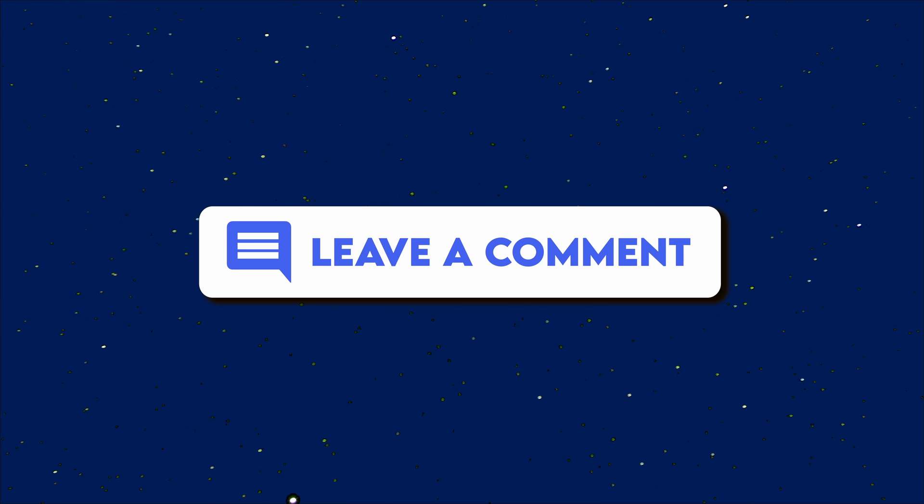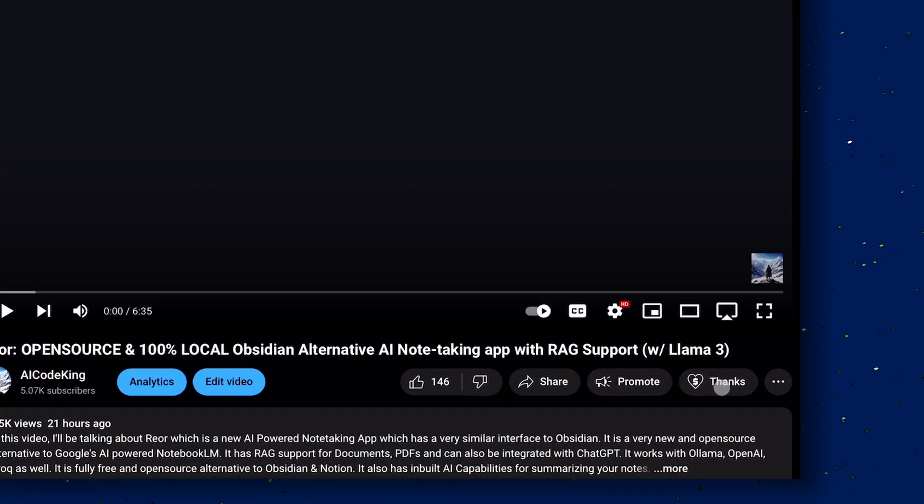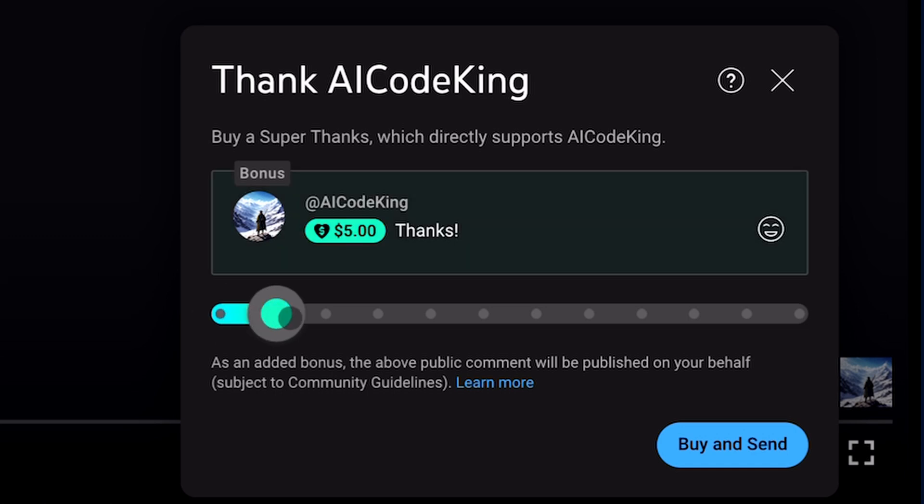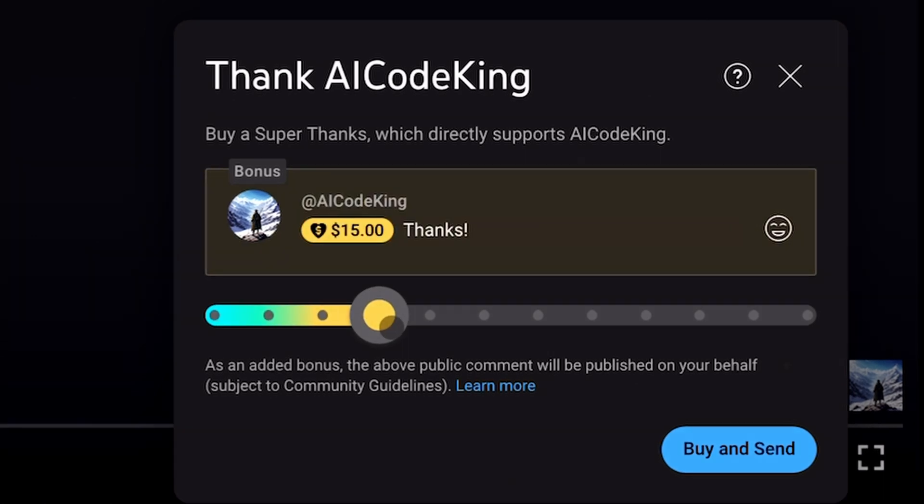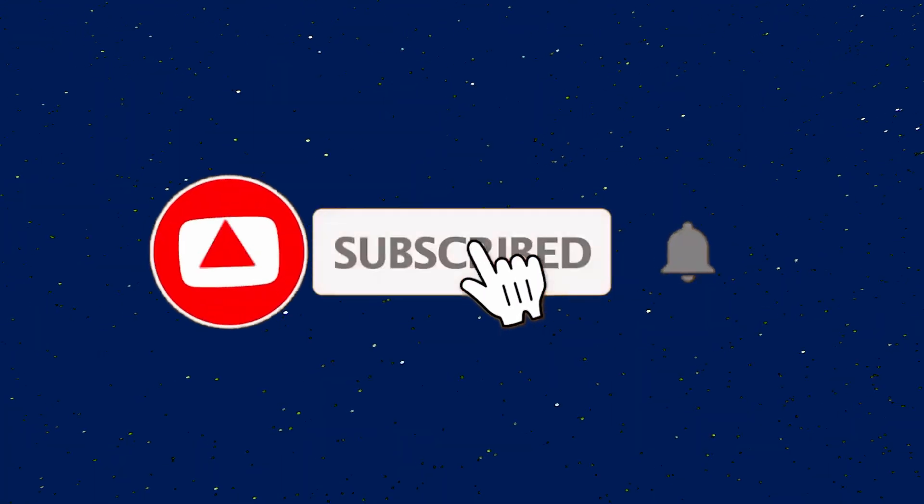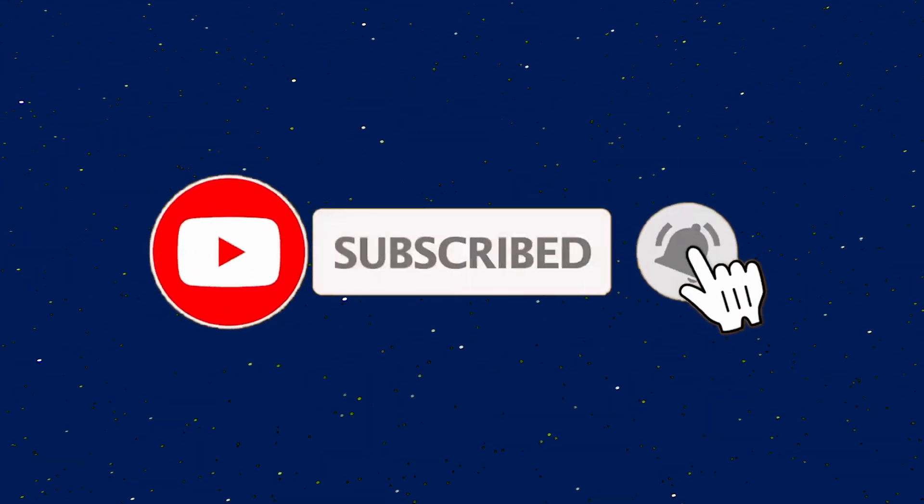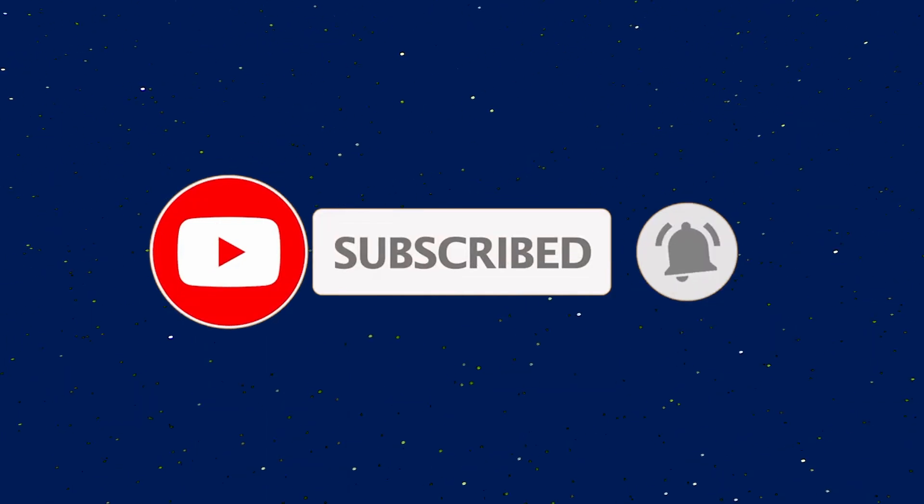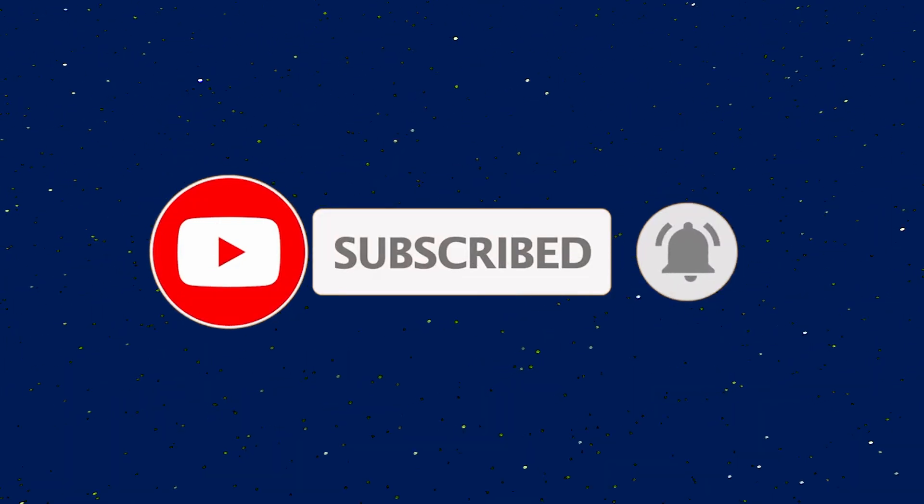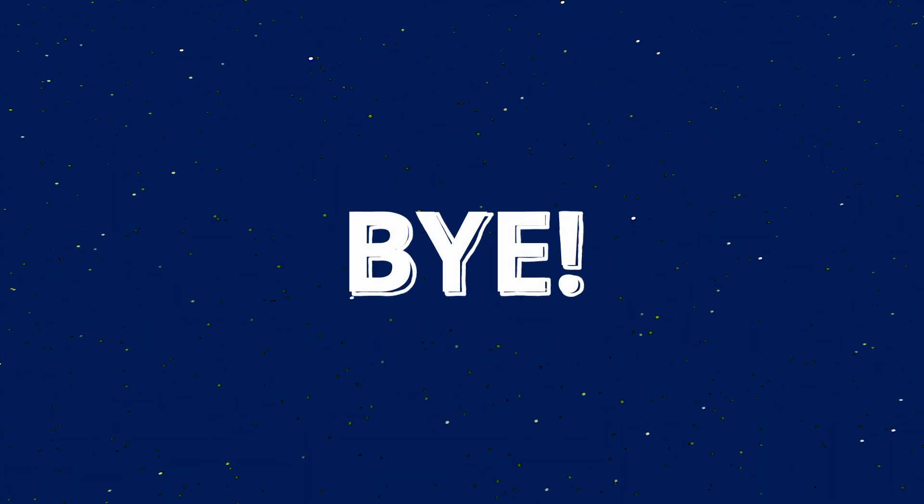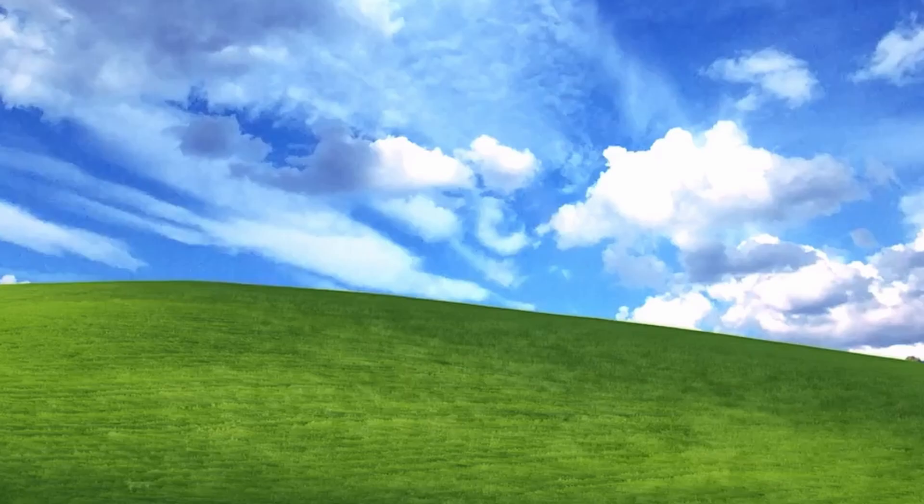Also, if you liked this video, consider donating to my channel through the super thanks option below this video. Also, give this video a thumbs up and subscribe to my channel. I'll see you in the next video. Till then, bye.